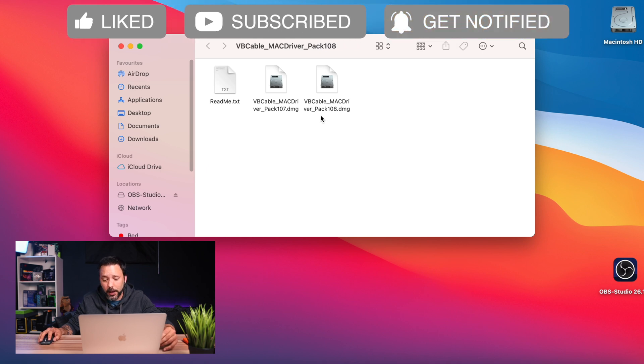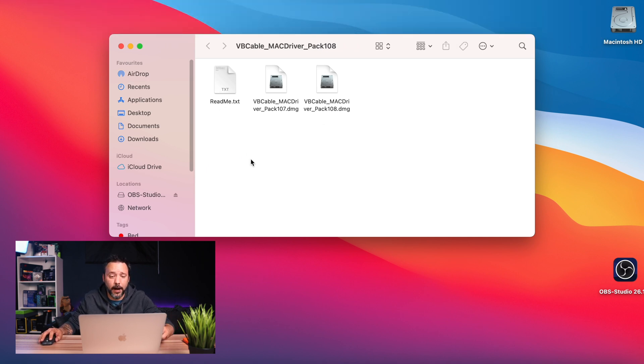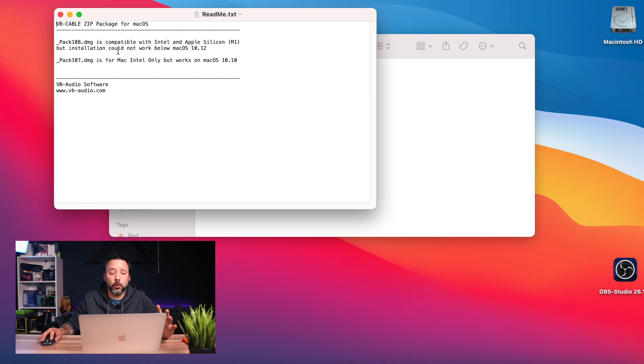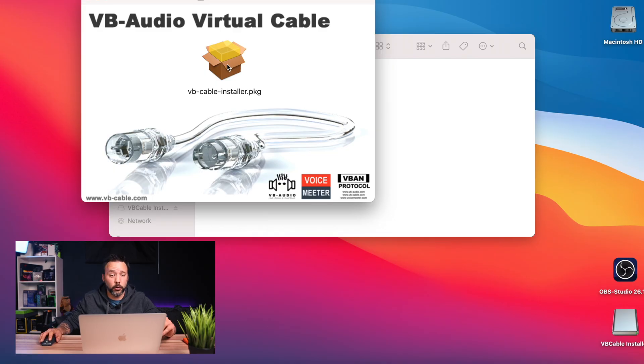In here, depending on what version your Mac is, you want to read the readme file. Pack 108 is compatible with both Intel and Apple Silicon, but the installation may not work with macOS 10.12. Pack 107 is only for Mac Intel. As I have an M1 device, I'll click on Pack 108. Click on the icon in the middle to install it. Once the installation is completed, close this window.